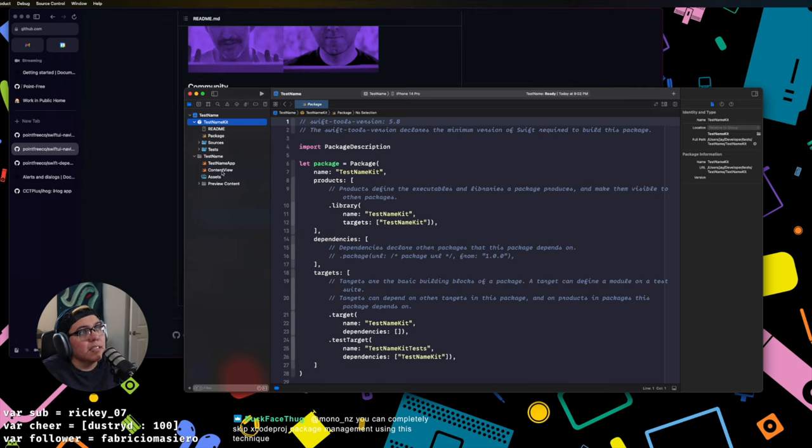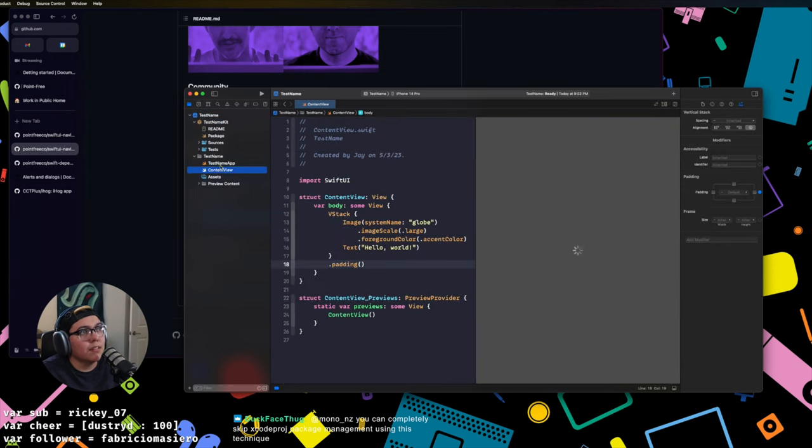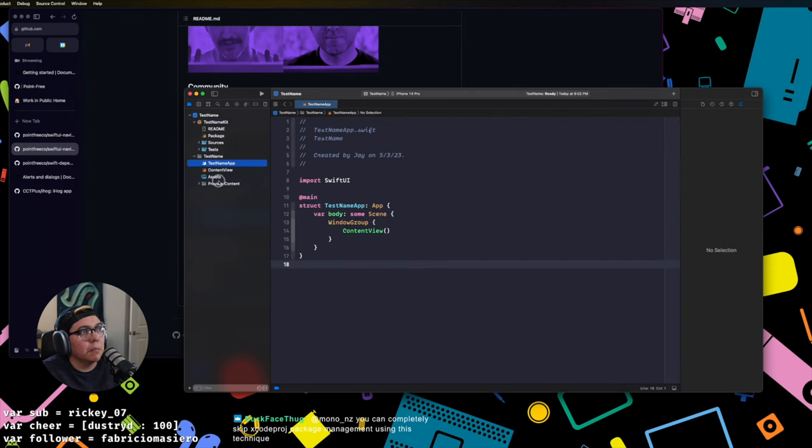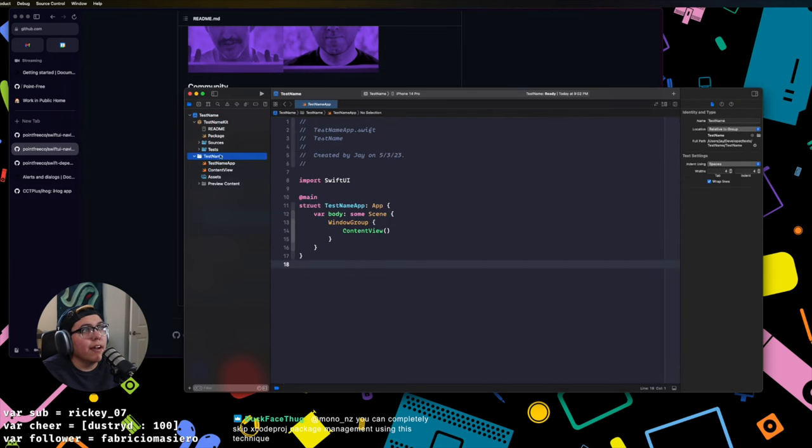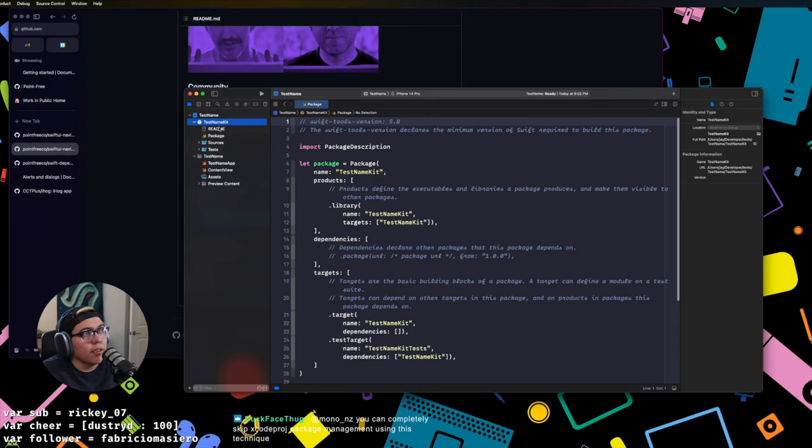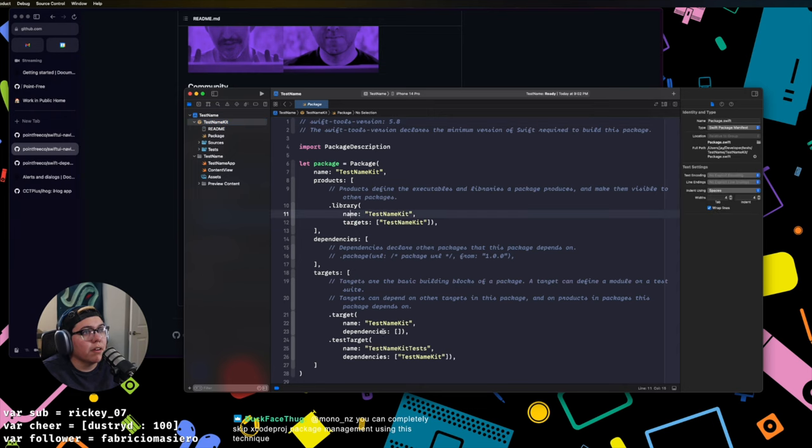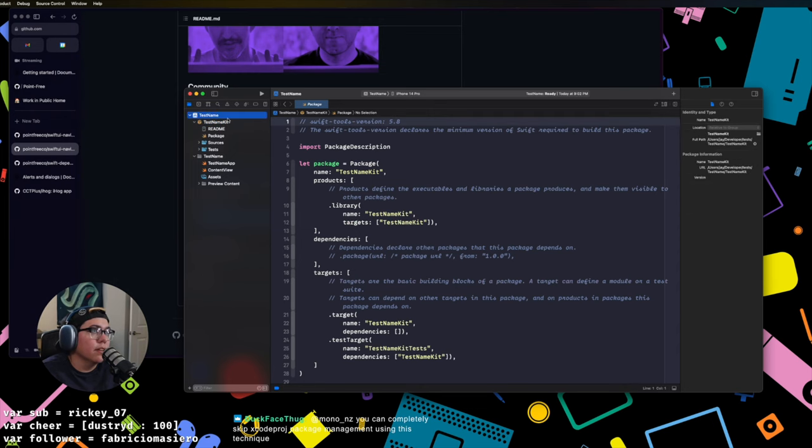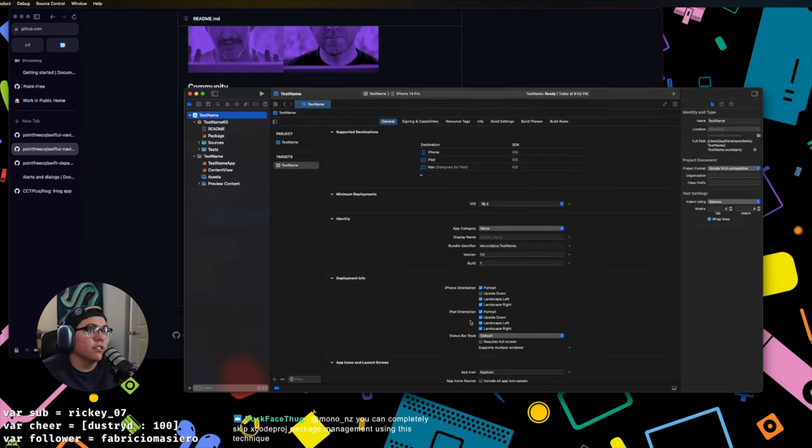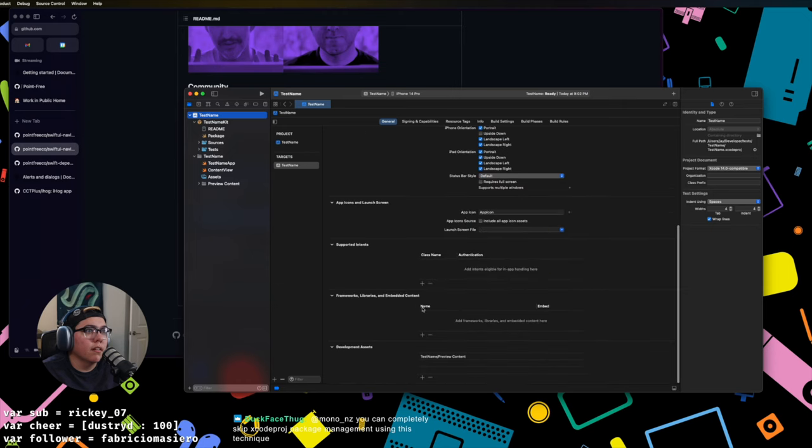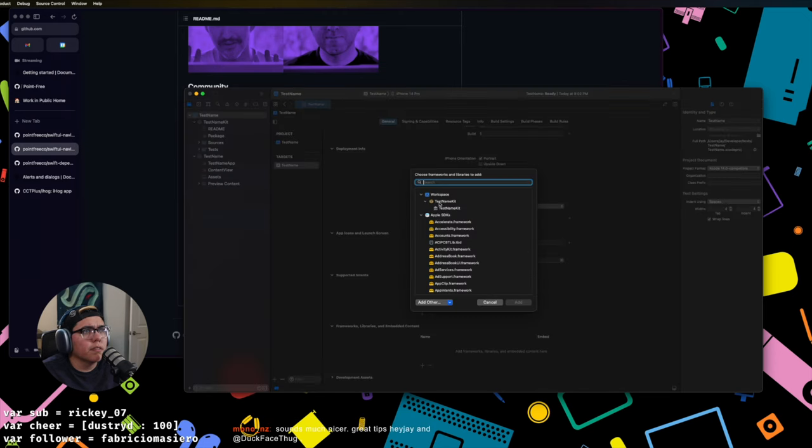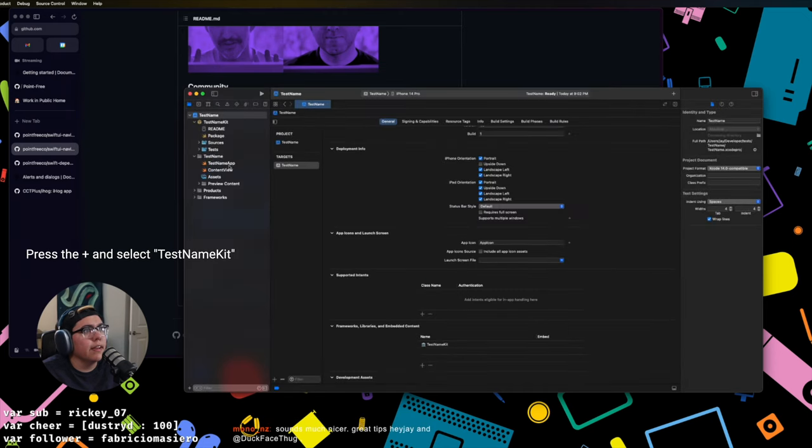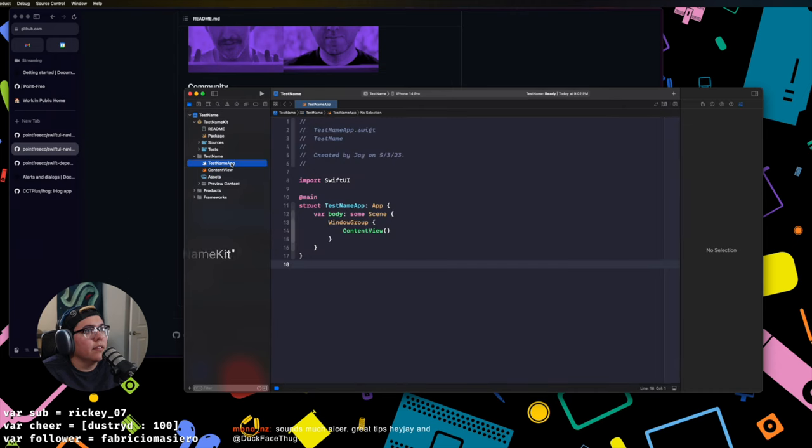I think you just need to import the packages that you need inside the project. I mean I always do. So like we have this test name kit, right? This library and this target. So inside the project here I click here.